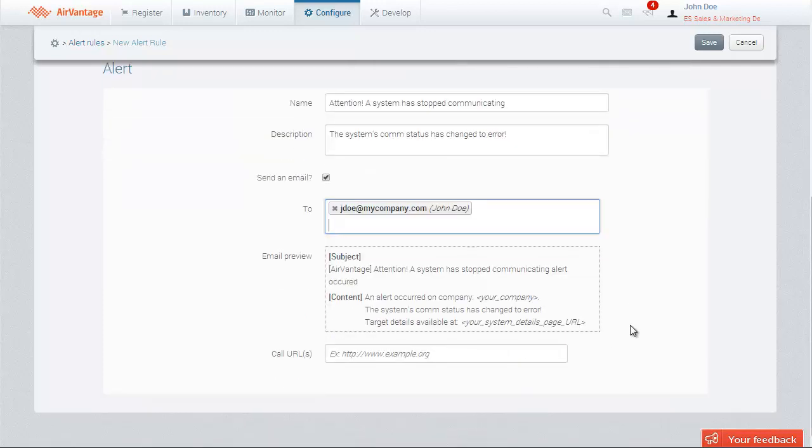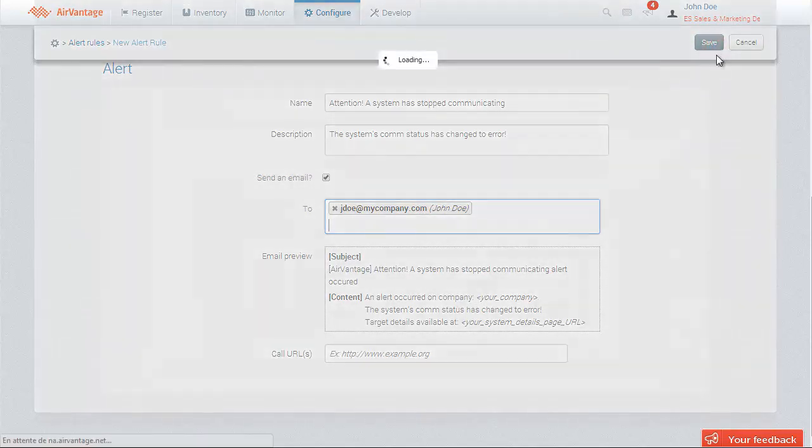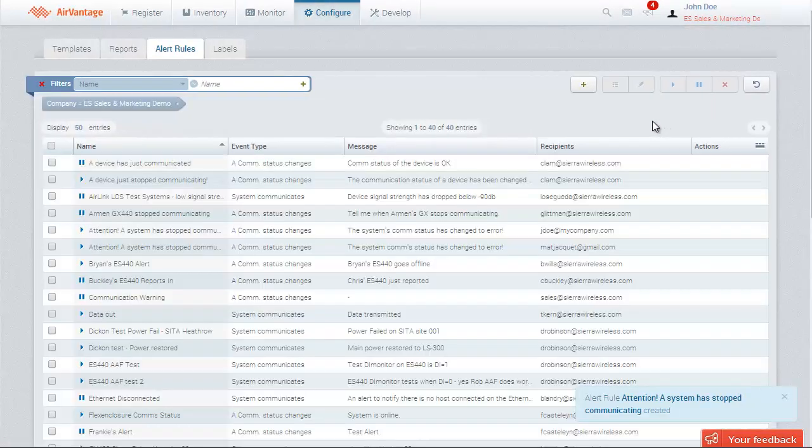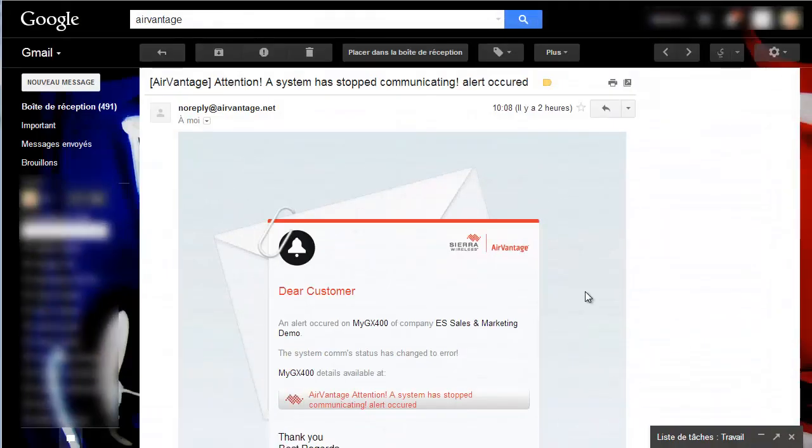Take a look at the email preview here. If you are satisfied with it, click on Save to create the rule. The next time one of the systems you selected stops communicating, you'll receive an email alert.